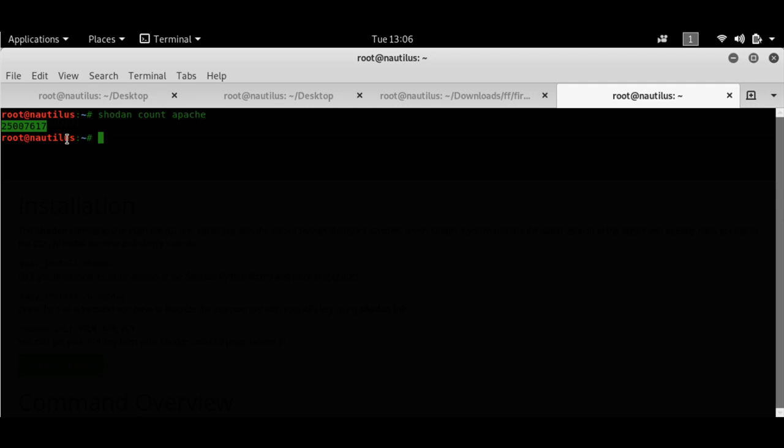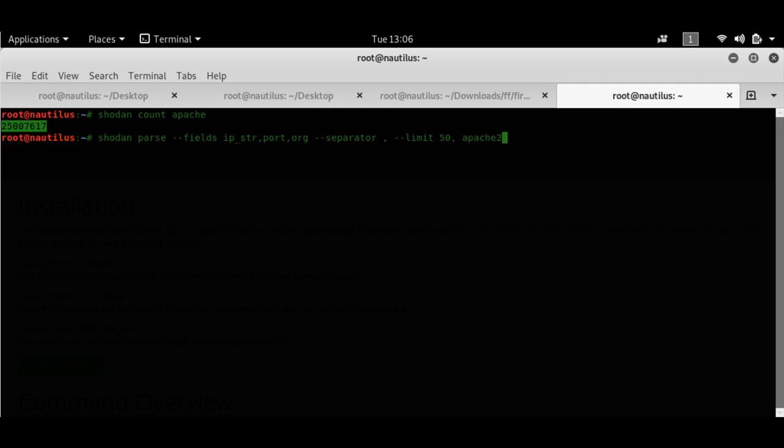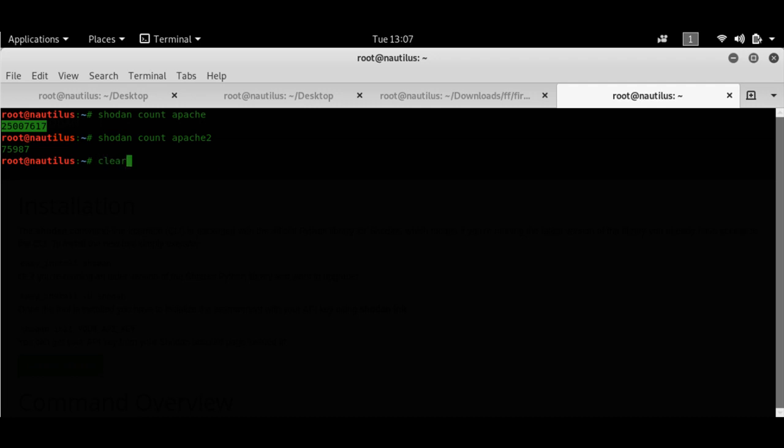Now we see that there are these many Apache servers, not in the world, but pretty much 80% of the planet, there are this many Apache servers. Now let's have a look at how many Apache 2 servers. I think that it'll be a bit lesser because Apache 2 is not used that much. Yeah, it's lesser.